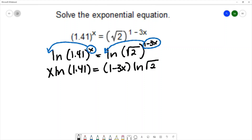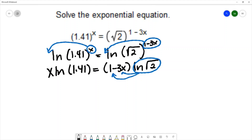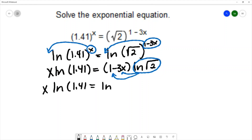On the right-hand side I'm going to use the distributive property and distribute natural log of square root of 2 to both terms inside the parentheses. This gives me x·ln(1.41) equals ln(√2) minus 3x·ln(√2).